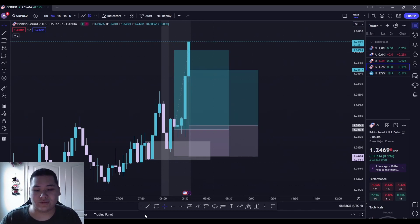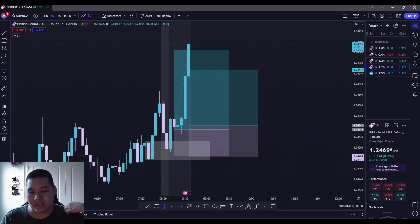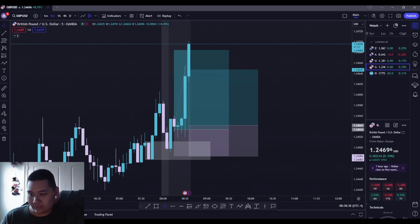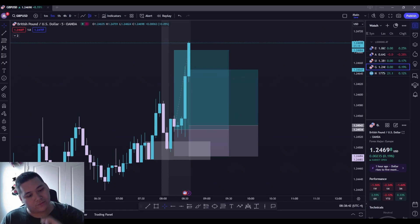And there goes GBP USD. But yeah, I'm pretty happy with this trade. So I think I'm going to call it right there. I'm in profit on my funded account.